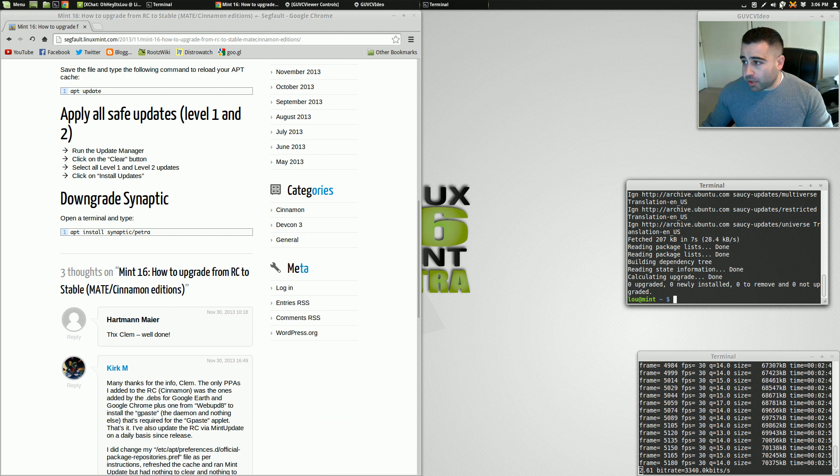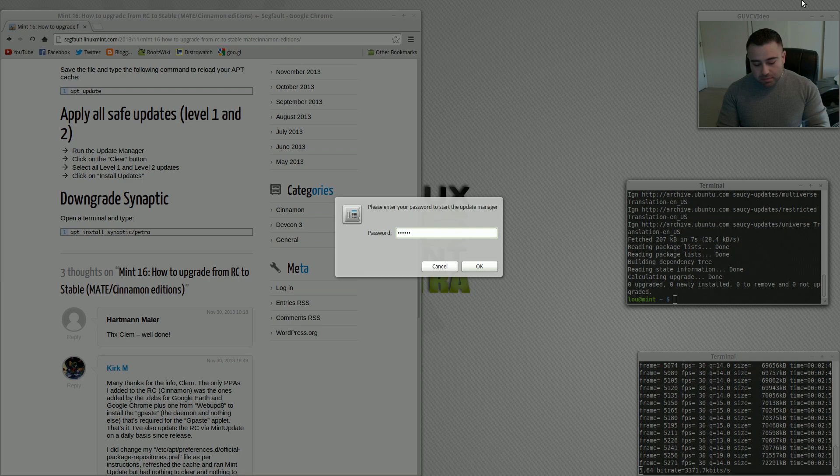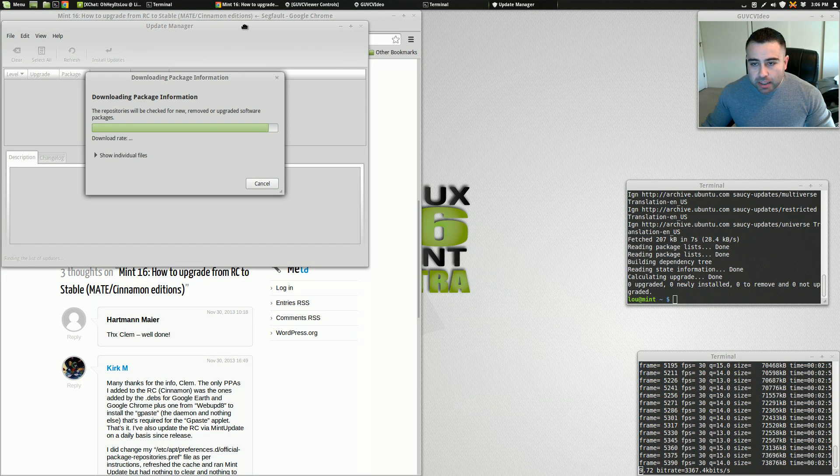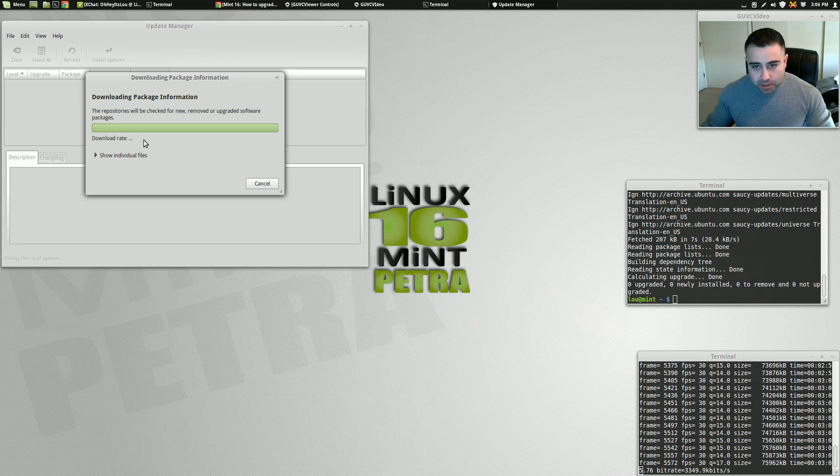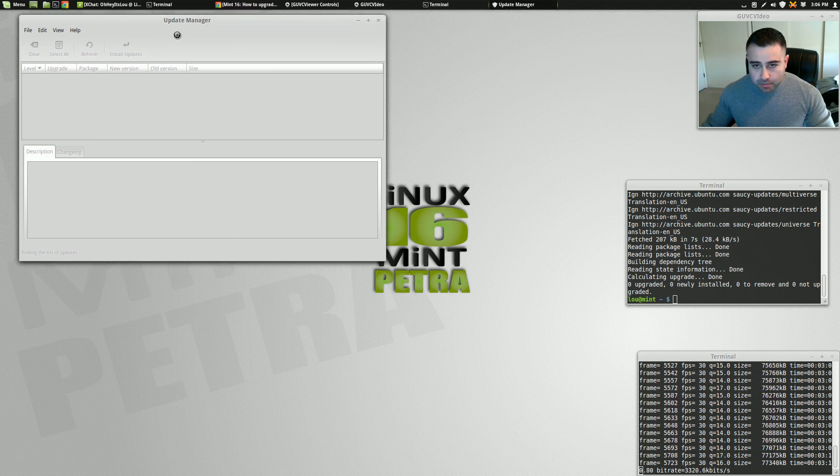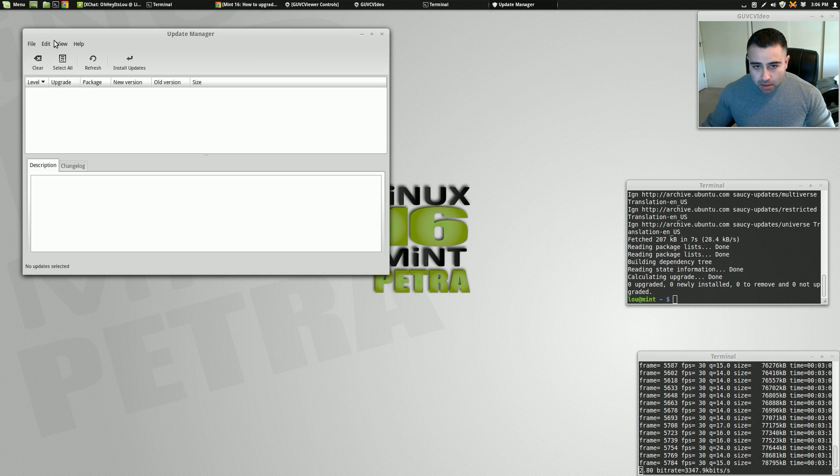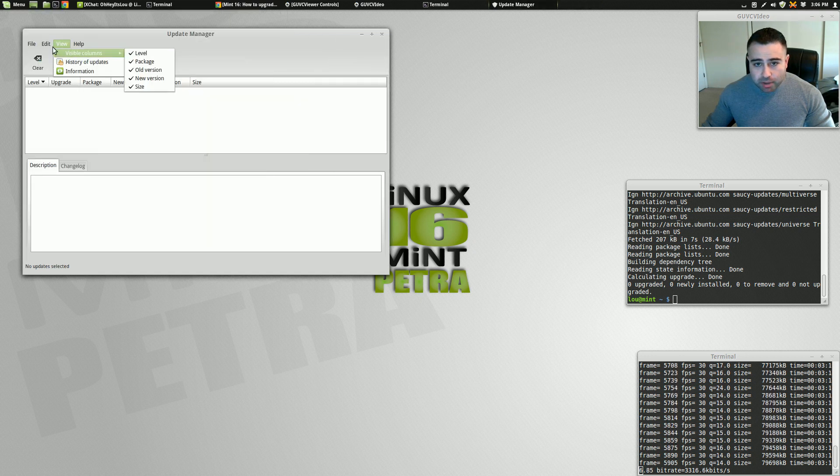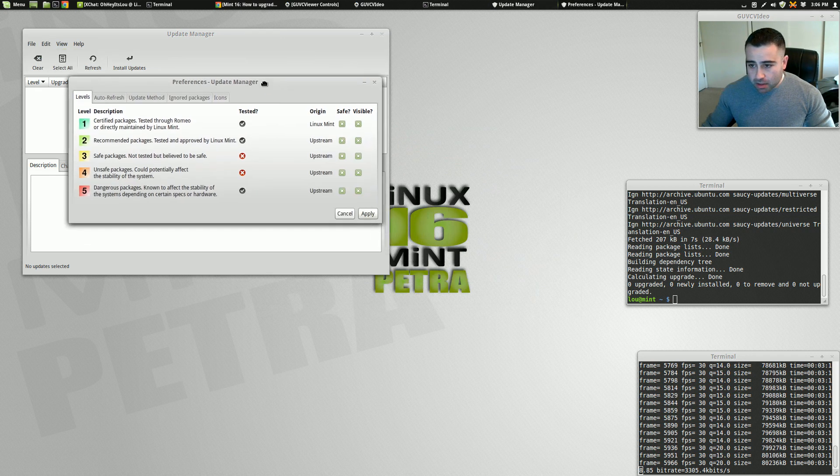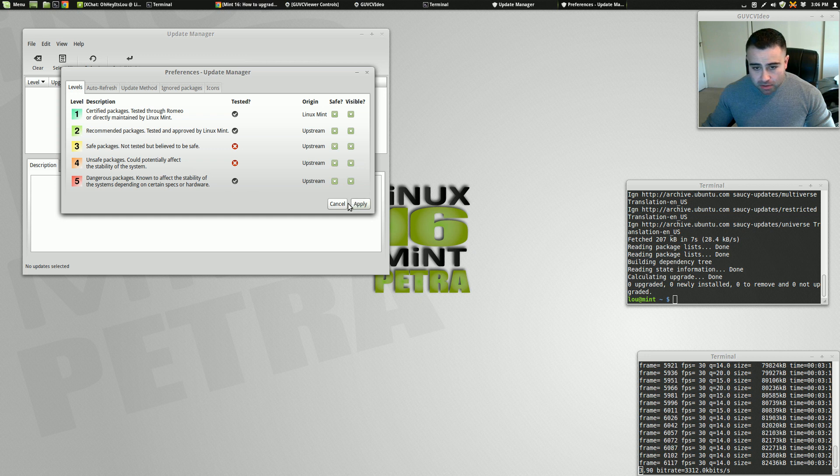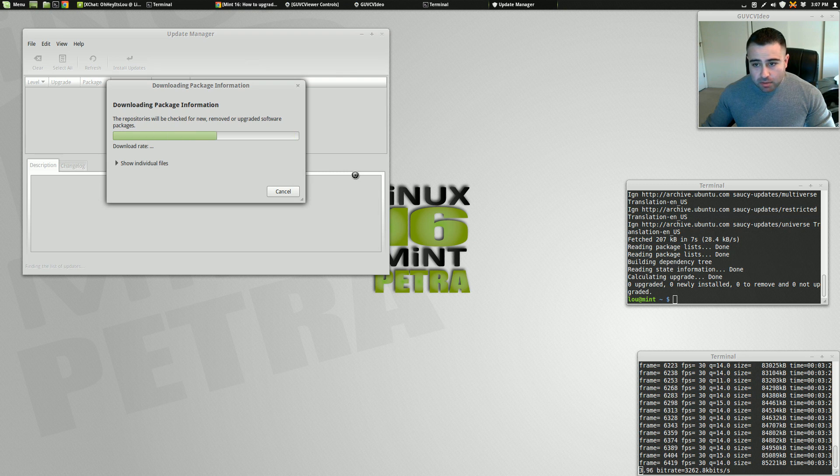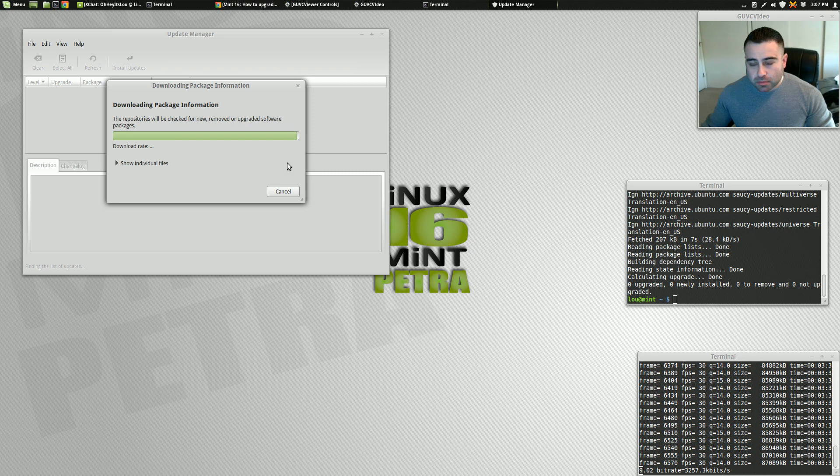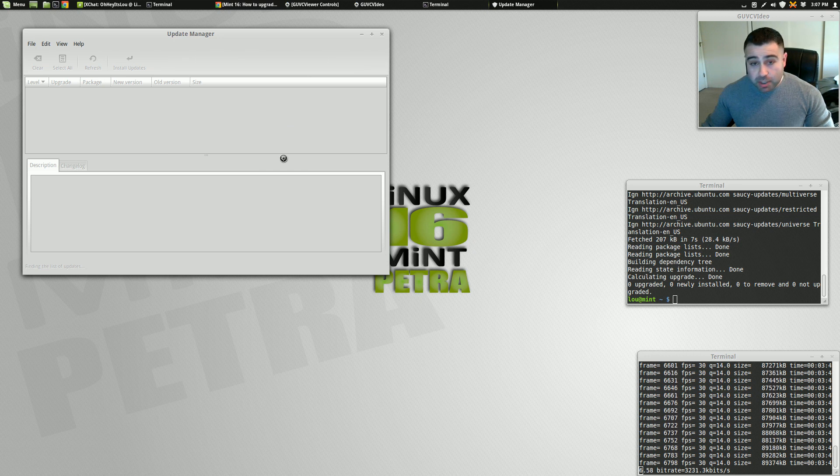So let's see here. I'll actually open the update manager. And I even enabled level 4 and 5 updates, and I'll show you what that means. If you watched my Linux Mint security video, I explained this a little more. So if we go into edit, not software sources, edit preferences in the update manager, I've enabled even level 4 and 5 updates.